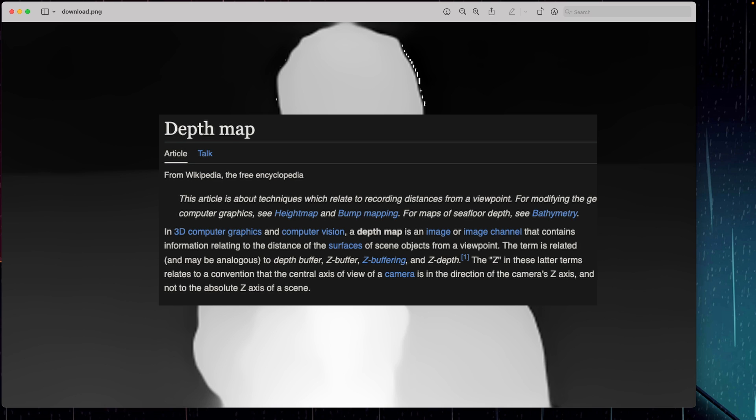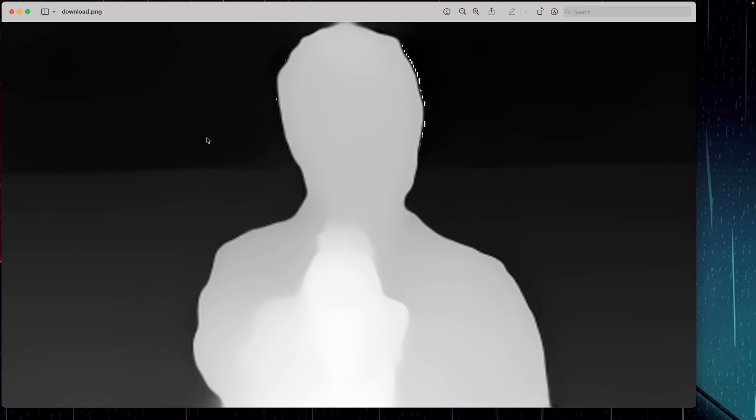In simple terms, what it means is this is our depth map image and we have some information in our image. So whatever is in the black over here is going to be the object that is farthest away from the camera, and whatever is in the white is going to be the nearest object from the camera.